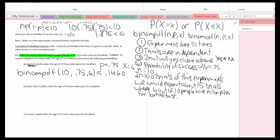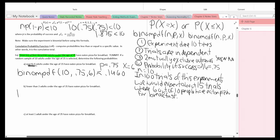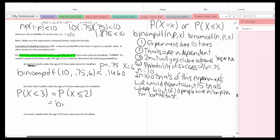Part B: fewer than three adults under the age of 35 have eaten pizza for breakfast. This is the probability of X less than 3. The problem is that's not less than or equal to. Since we're dealing with discrete data, there are no numbers between 2 and 3, so this is the same as the probability of X less than or equal to 2. Because it's less than or equal to, this is a binomCDF(10, 0.75, 2) — note we use 2, not 3.